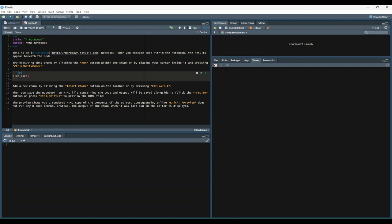There are some similarities to what we saw before with the conventional R markdown document, but there are some differences. For example, you'll notice that there's not a knit option like there is in an ordinary R markdown file. This is because the file is meant to be shared in its current format rather than as a rendered document.